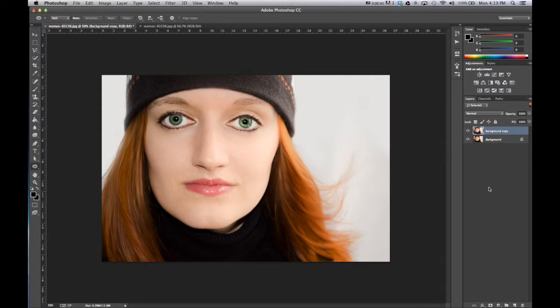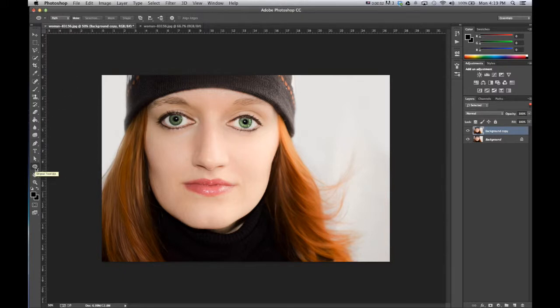It can just be called background copy. Then clicking on background copy, the new layer, we want to come over to create an ellipse or a circle. We're going to be using vector masks.